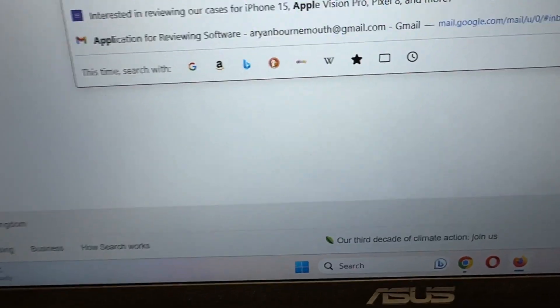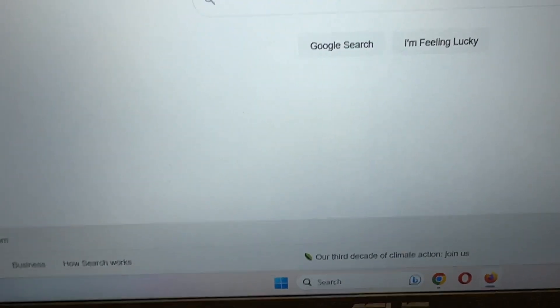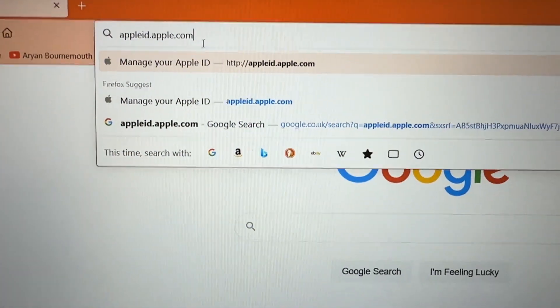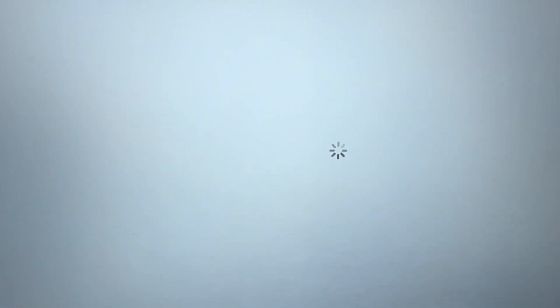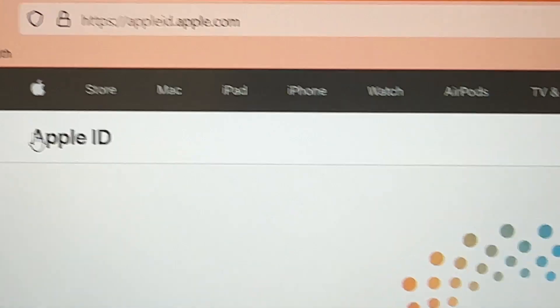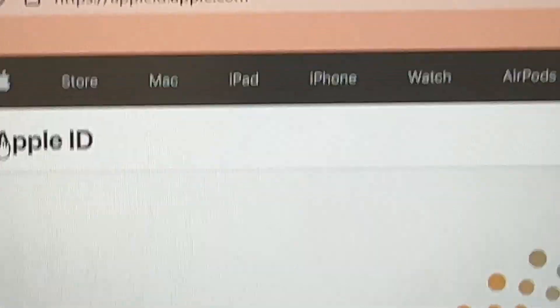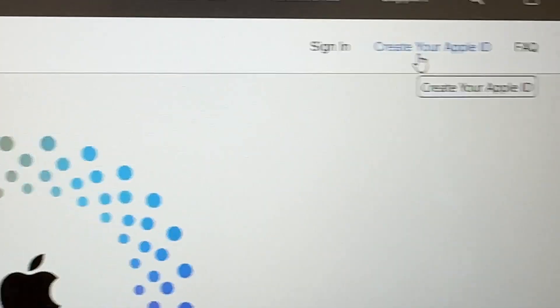Type 'Apple', then go to appleid.apple.com and press Enter. You will go to the Apple ID page at appleid.apple.com. Then click on 'Create your Apple ID'.